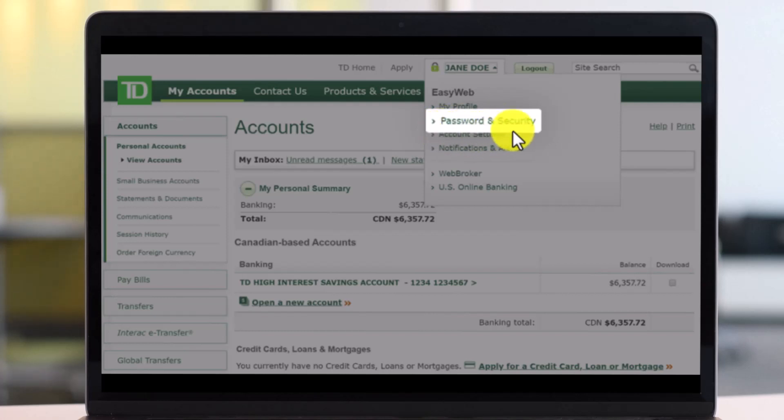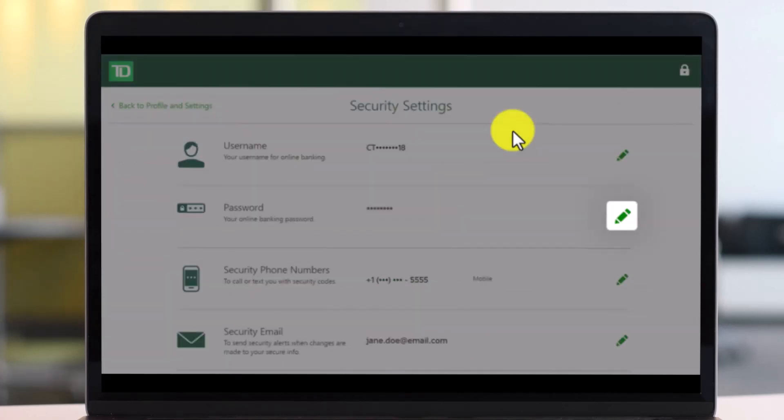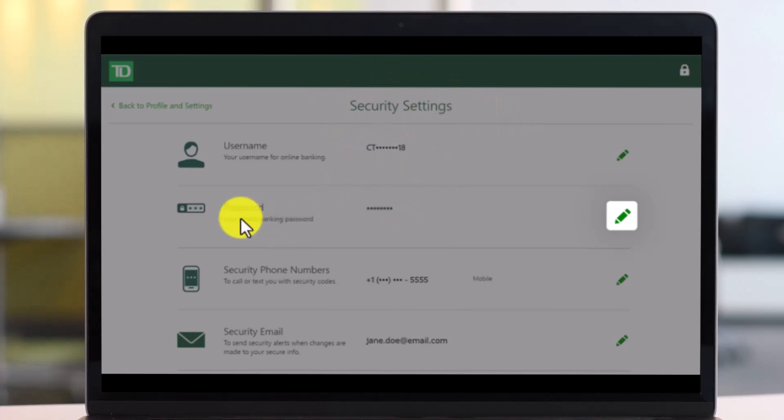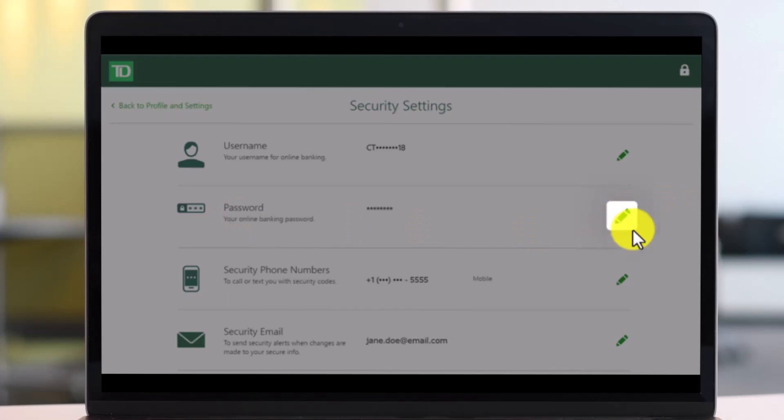Once you go to password and security, you'll come to the security settings page where again right under the password page you'll find the edit or the pencil like icon next to it. You want to make sure to just click on that option.